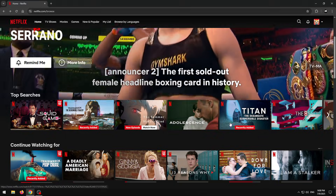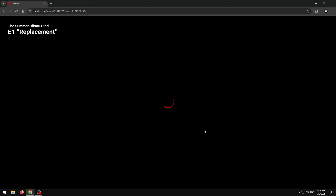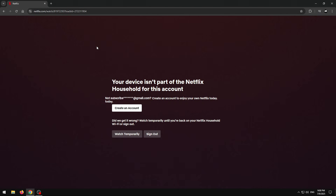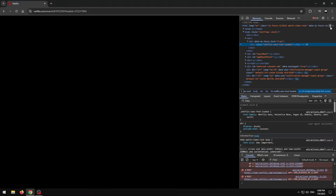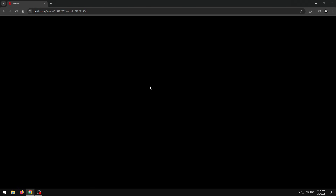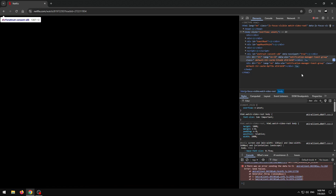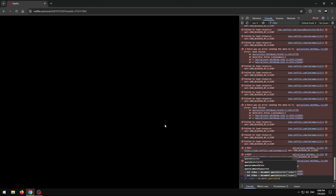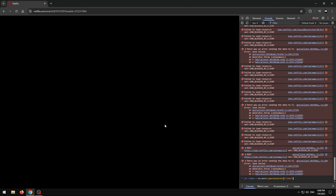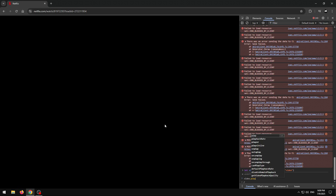Now I'm going to show you the second method. Go on any show, let it get to the block page, then do the same thing as before — delete all the overlay elements using Inspect. The screen might look like the actual show or it might be black. To make it play, open Inspect with Control+Shift+I, go to the Console tab, and in the input field type: let video = document.querySelector('video') and press Enter. Then type video.play() and press Enter — it will play the show.